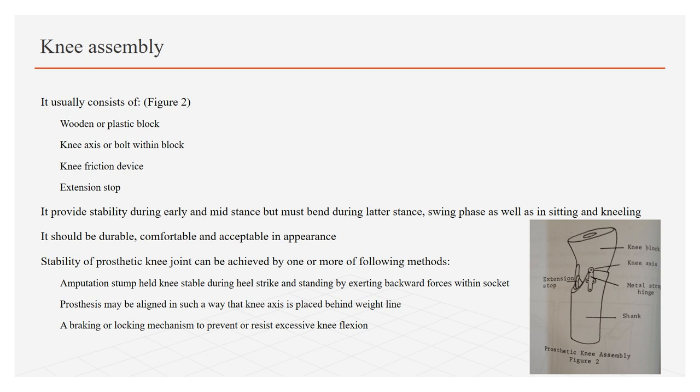Stability of knee joint can be achieved by one or more of the following methods: First, amputation stump held knee stable during heel strike and standing by exerting backward force within the socket. Second, prosthesis may be aligned in such a way that knee axis is placed behind the weight line, so that when weight falls behind the knee axis, it will push the weight in front of knee axis so extension may take place and knee becomes stable. Third, a braking or locking mechanism can be used to prevent or resist excessive knee flexion.